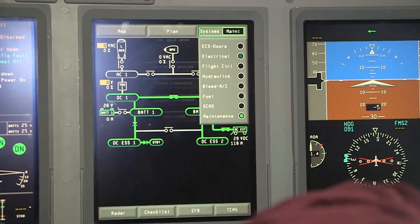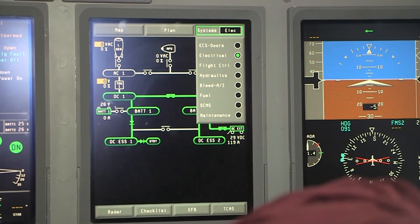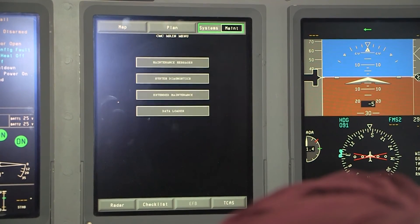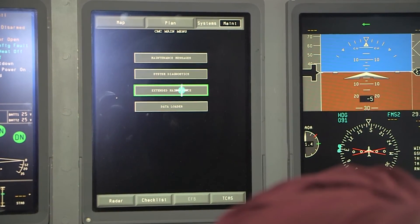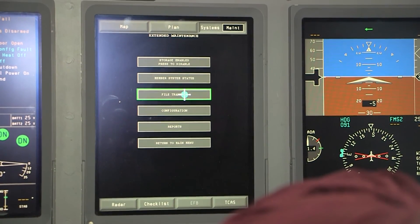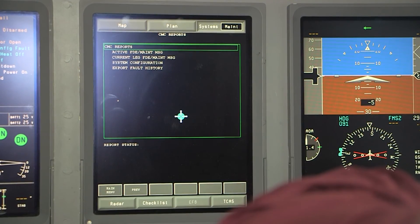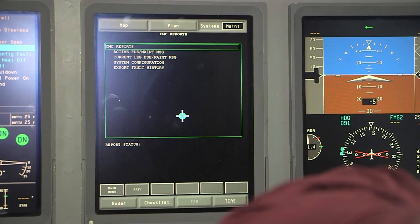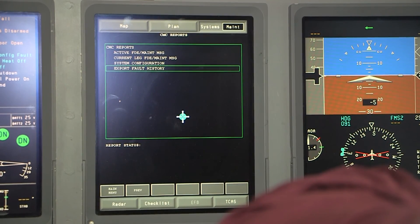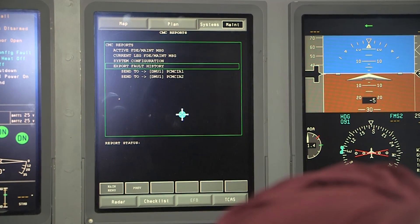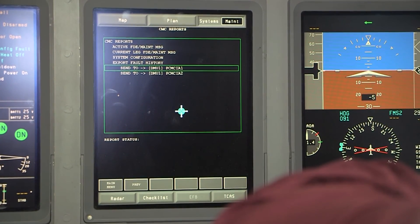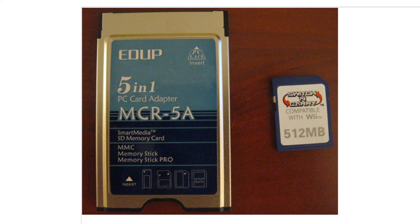You'll select Systems in the top right-hand corner of the MFD, and then select Maintenance. This will access the CMC and provide you with the same application as the remote terminal. Once there, follow the same steps as our preferred method, except you'll select Send to PCMCIA 1 or PCMCIA 2. Once the process has been completed, remove the PCMCIA card. Note: a PCMCIA adapter card that uses an SD card, as shown here, is acceptable for use with the system as PCMCIA cards are no longer readily available.